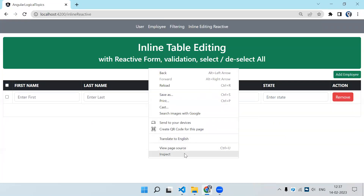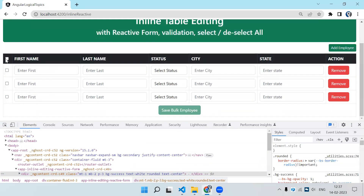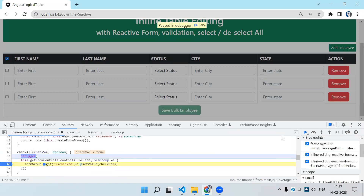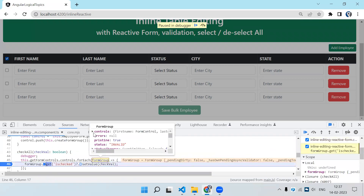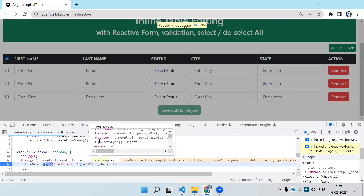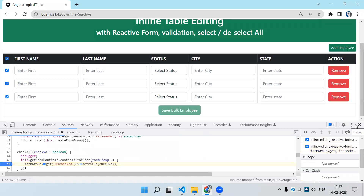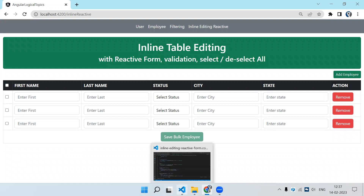Opening the console and adding a couple of records. When I check Select All, you can see in checkAll we receive the value. Stepping through the debugger, the formGroup controls are iterated one by one and each isChecked value is set. The same logic applies for unchecking — we receive false and set it accordingly.